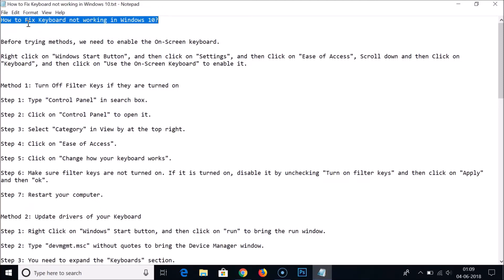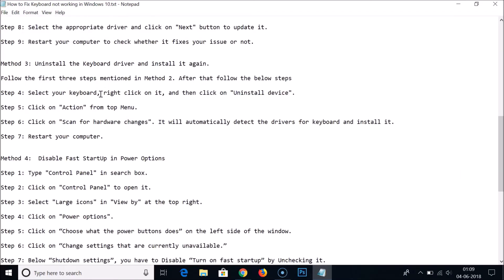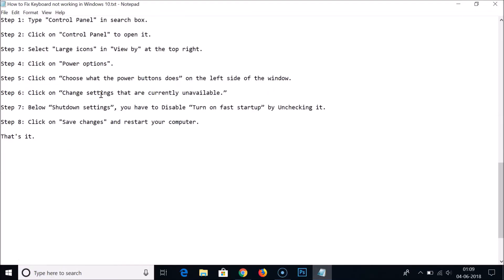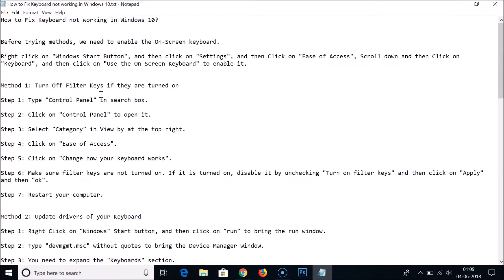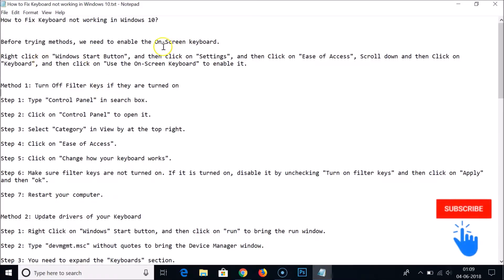Hi guys, in this tutorial I'm going to show you how to fix your computer's keyboard if it's not working in Windows 10. I'm going to show you four methods, and you can try them out to fix your keyboard. Before trying these methods, we have to enable the on-screen keyboard because our physical keyboard is not working.